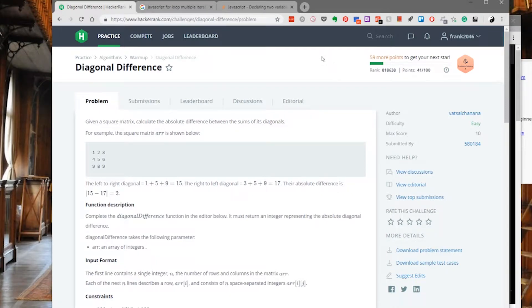Hello YouTube, this is Frank from Heavy Coder, and today in this video I would like to talk to you about how to solve the diagonal difference algorithm problem on hackerrank.com using JavaScript. First of all, let's go and take a look at the question.